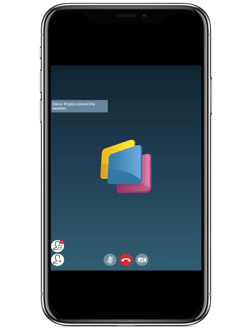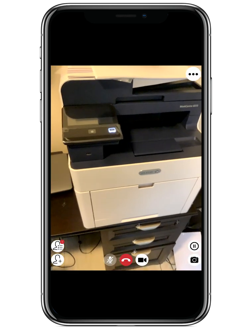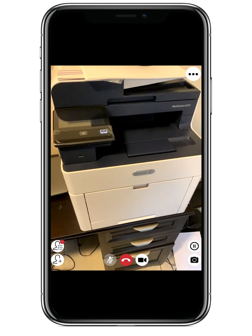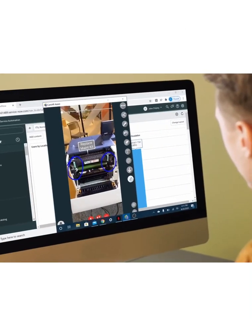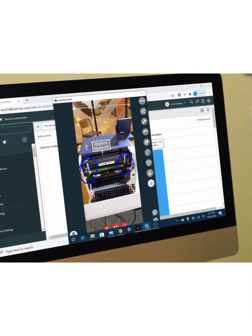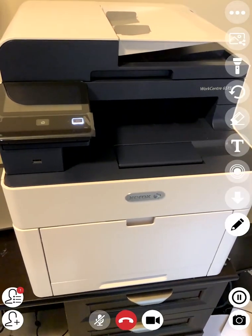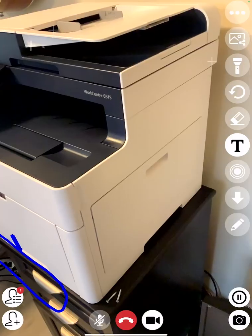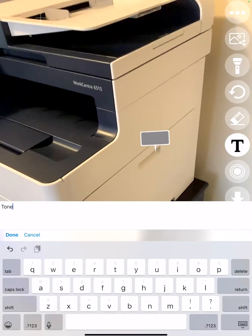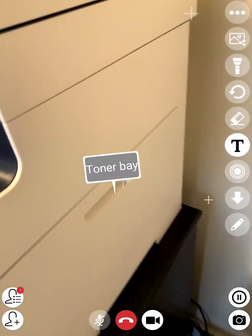Once the field technician gets the invite, they're able to open the link and are immediately taken into a live AR video session with the expert to get assistance in resolving any issues with the product. The expert is able to see a live video feed, draw arrows for pointing out or drop specific text, either comments or instructions, which are all pinned on a 3D spatial surface around the point of interest.